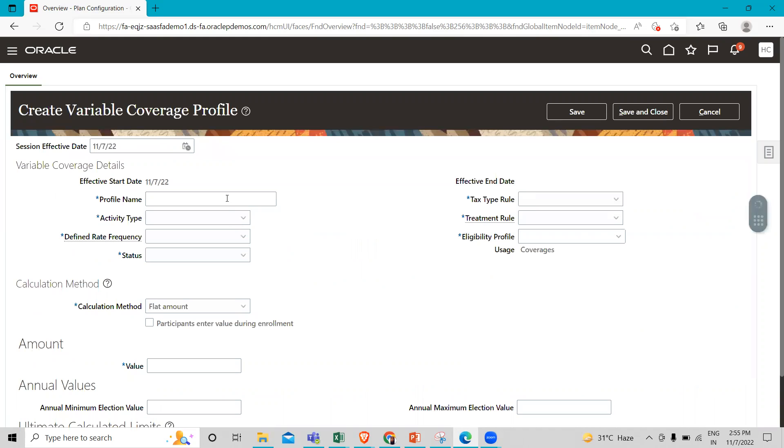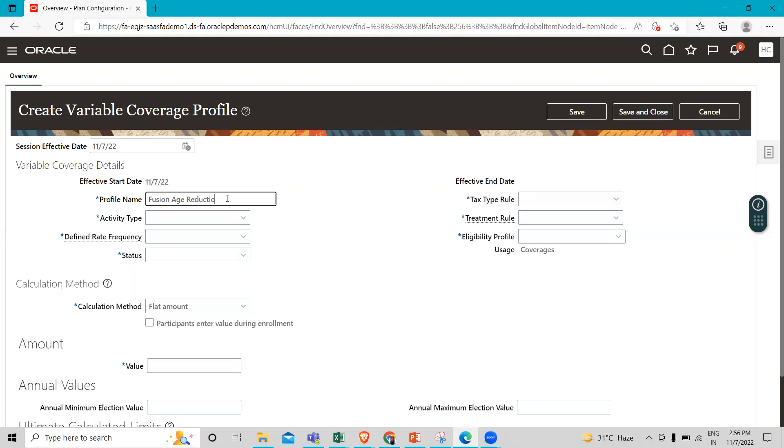Here you have to fill in your profile name. I'll enter 'Using Age Reduction 65 Percent'.